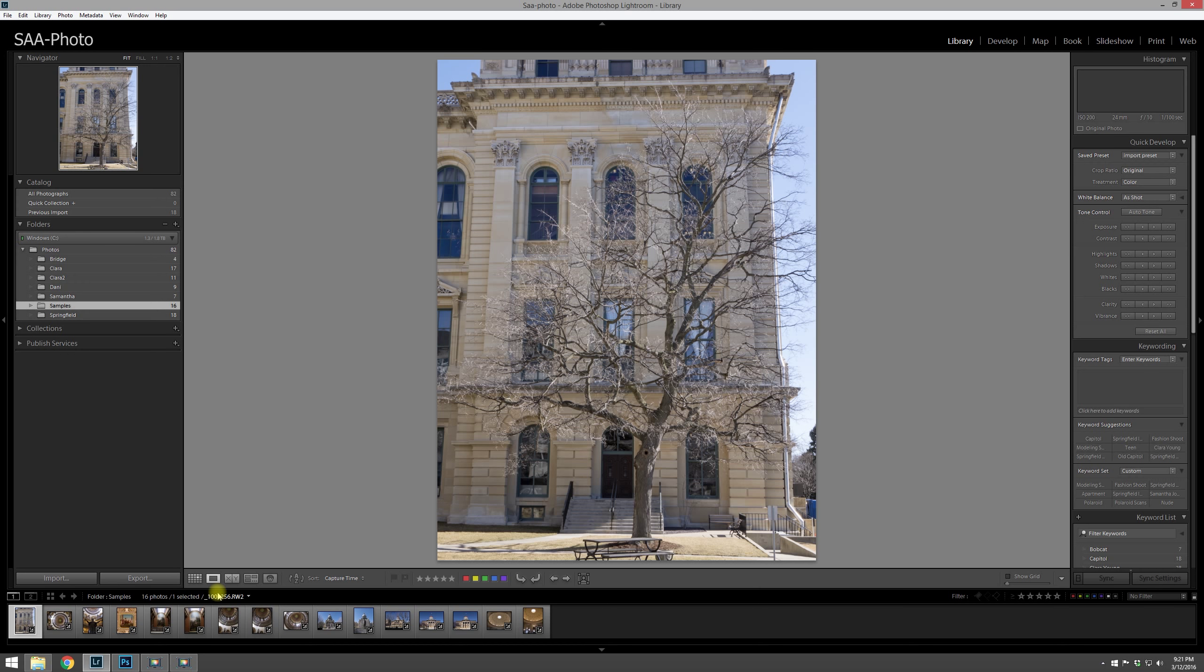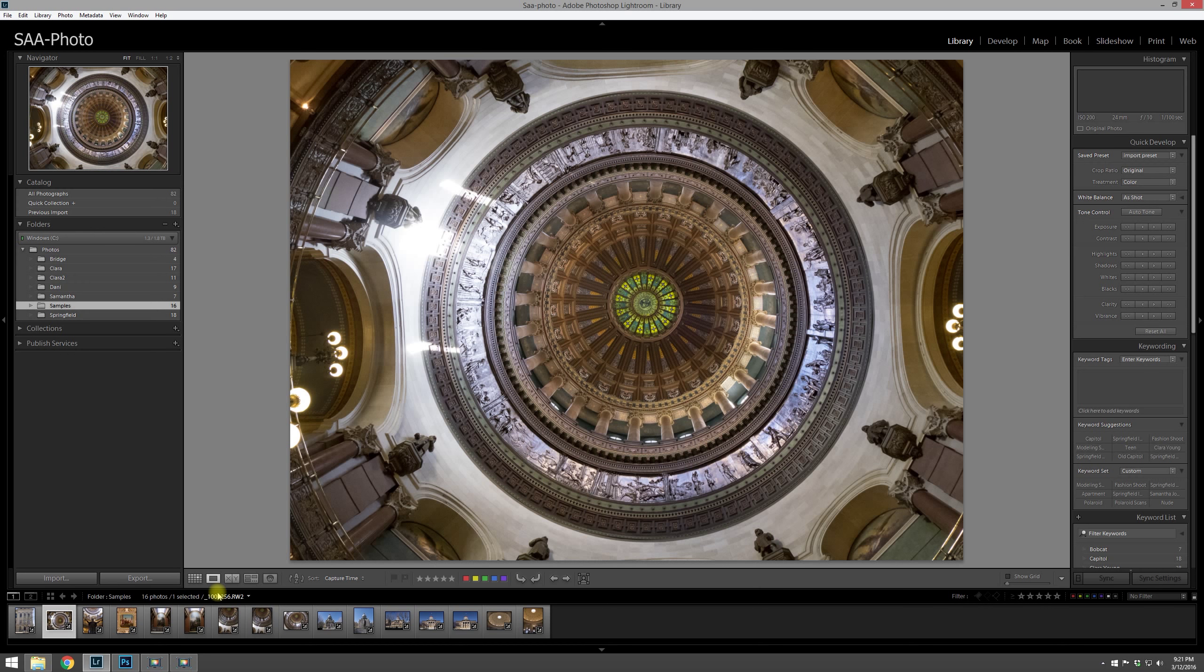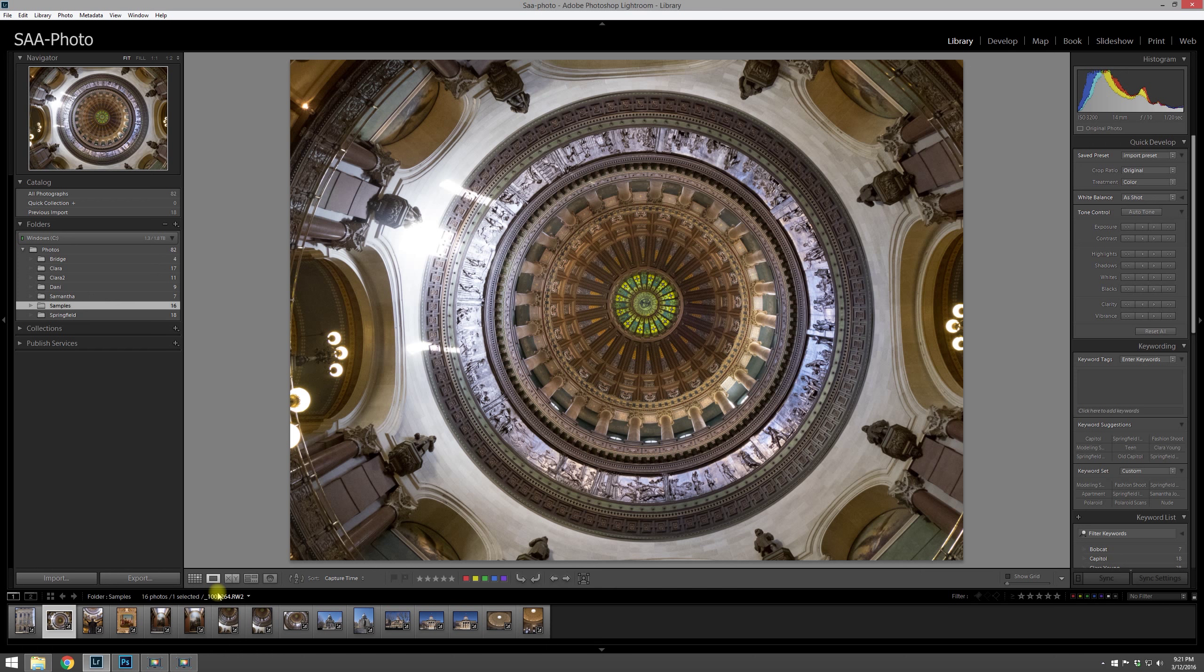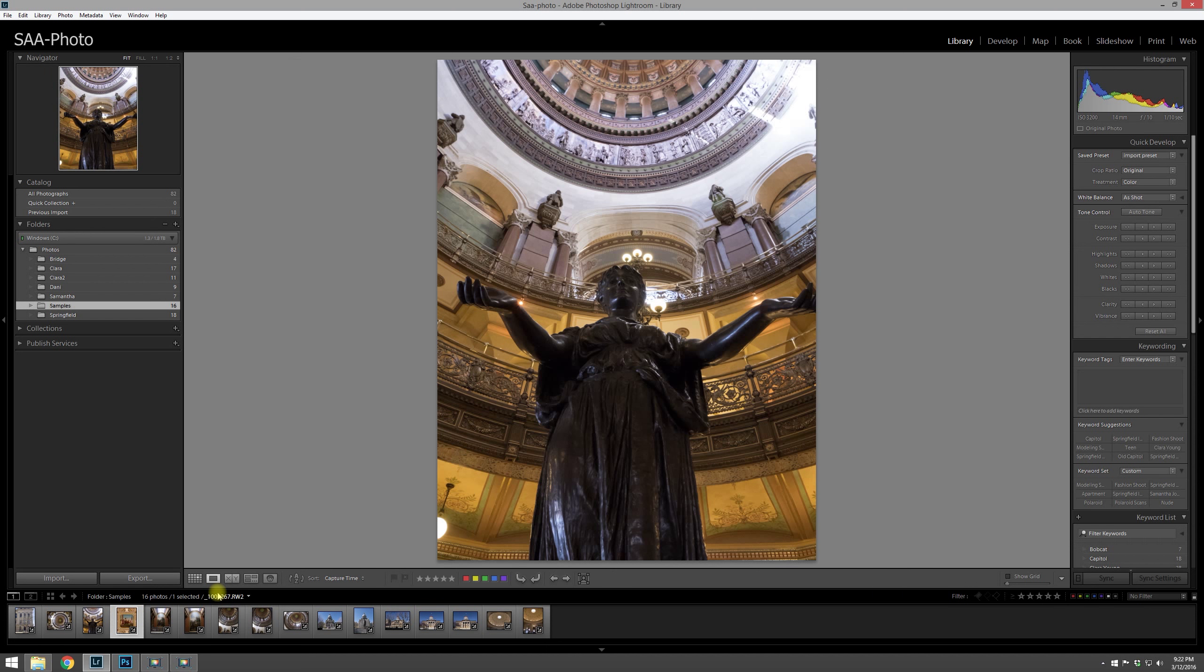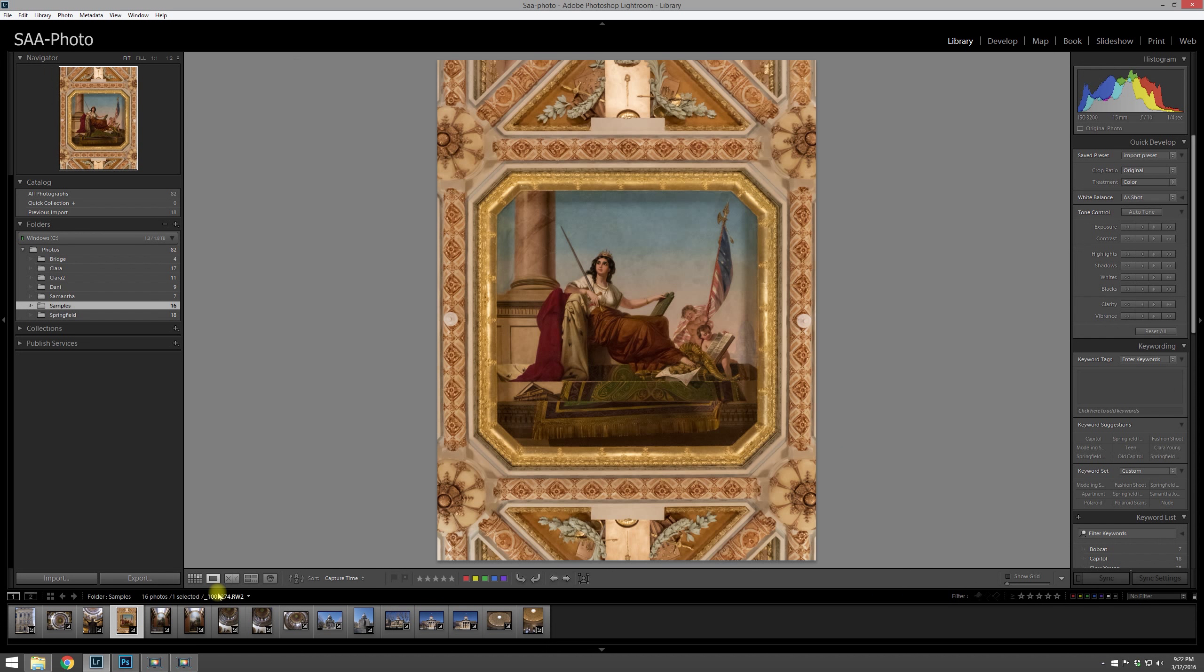For example, if there are some that are like duplicates or multiple shots of the same subject, then one of the things I'll do is I'll flag the one that I think is best. Maybe it's the sharpest, has the best color, maybe the angle's better. Whatever the reason, I'll flag it, and you can do that by hitting the P key on your keyboard for pick.